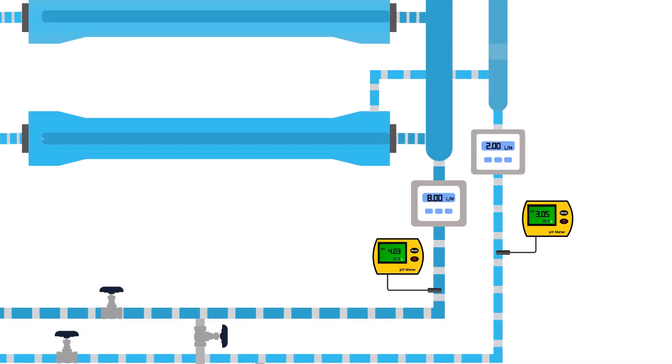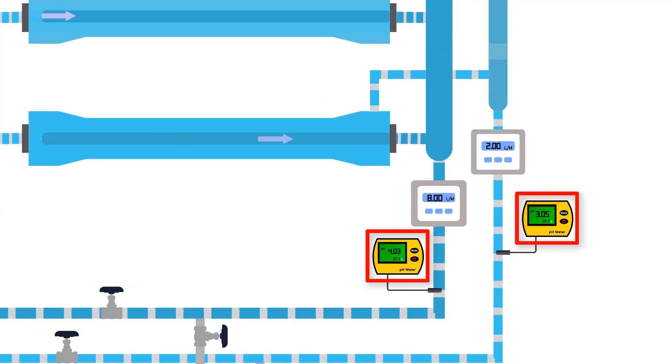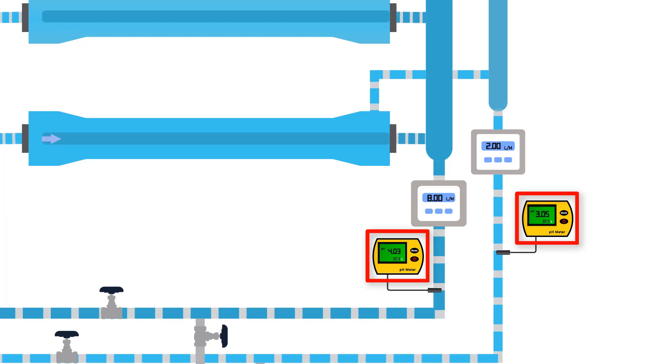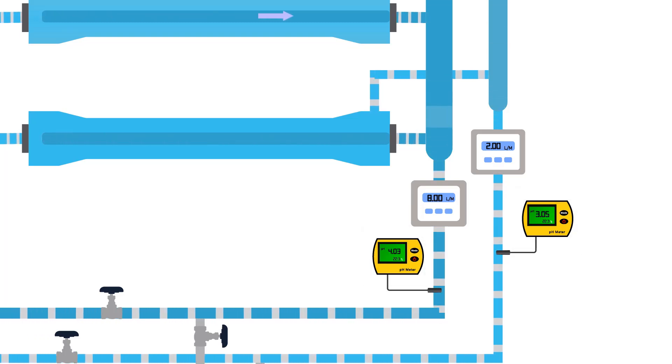When the pH of both permeate and reject reaches 2, it means the calcium and magnesium content has been removed from the membranes.